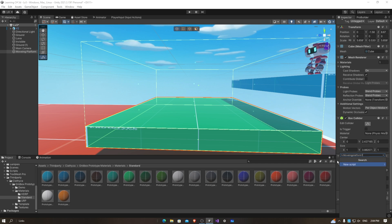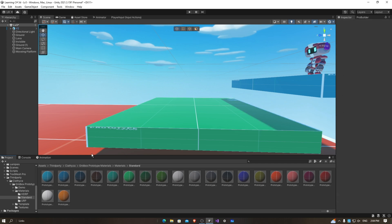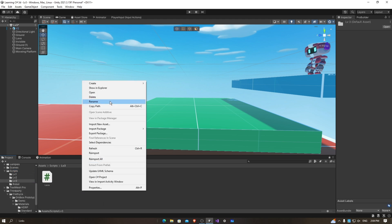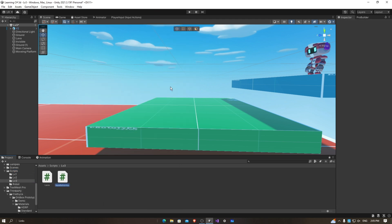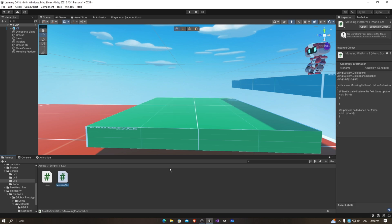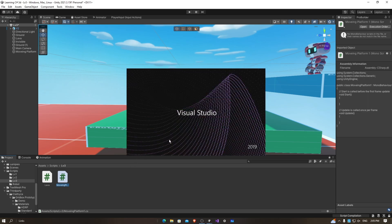Actually, I'm going to go to Scripts. New script: 'moving platform one'. Now it's going to load. I'm going to double click to open it up in Visual Studio.